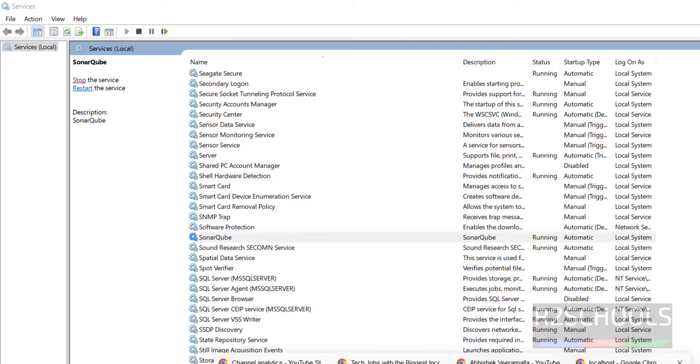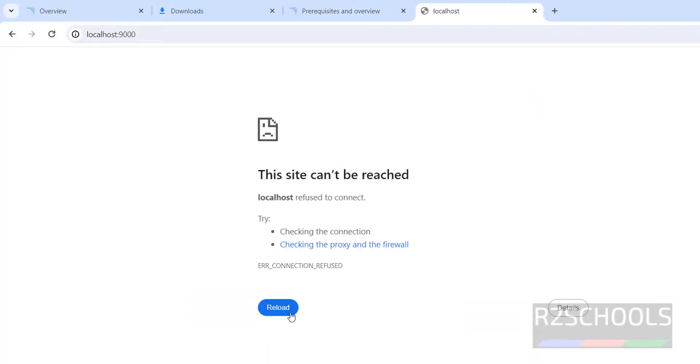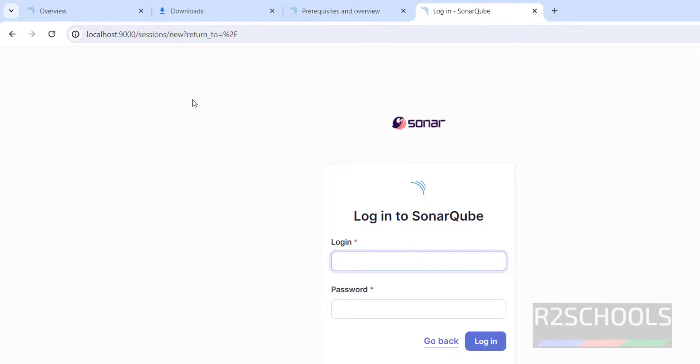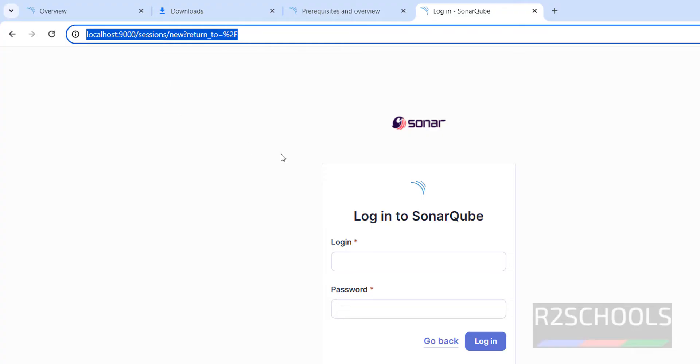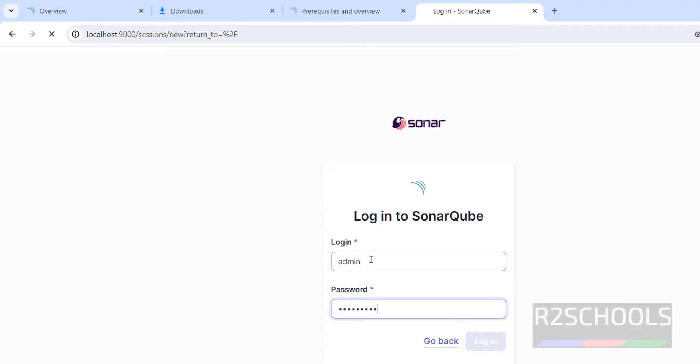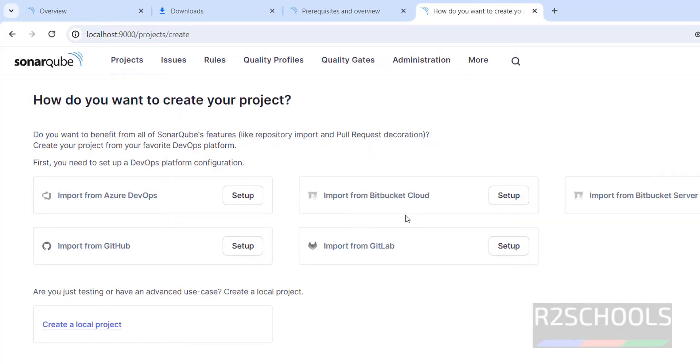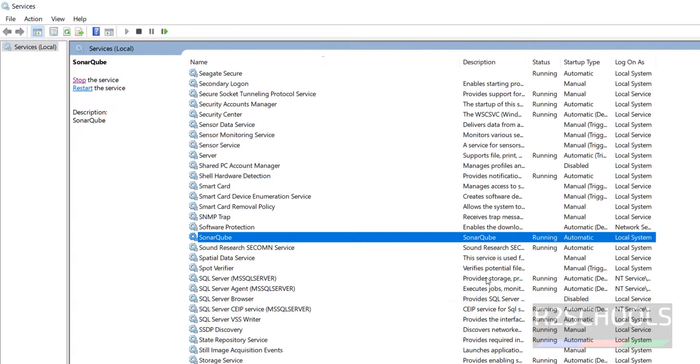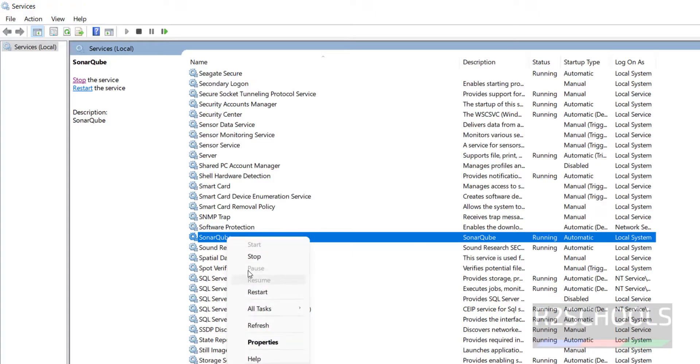Now go to the browser, then reload it. We have successfully connected to SonarQube. Provide the password that we have set. We have successfully logged in. Again, if you want to stop, right click and stop it.